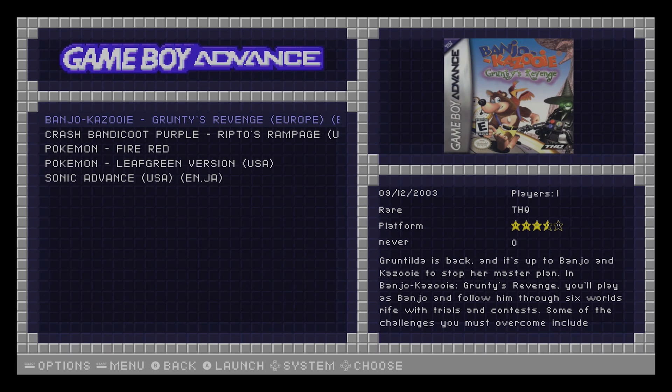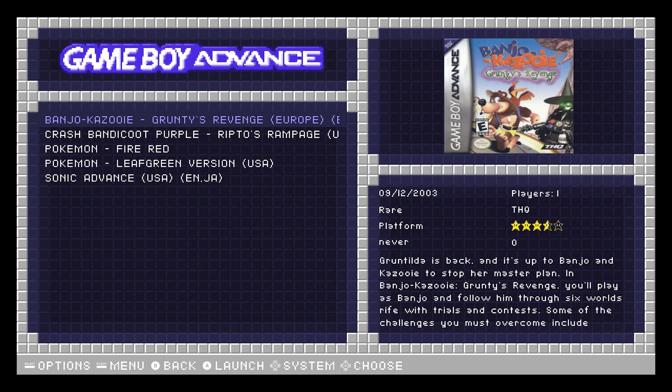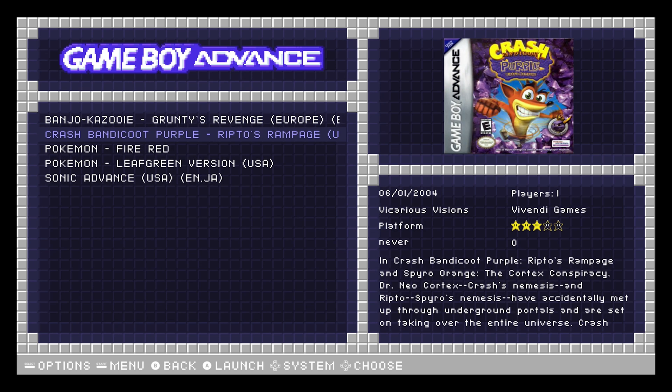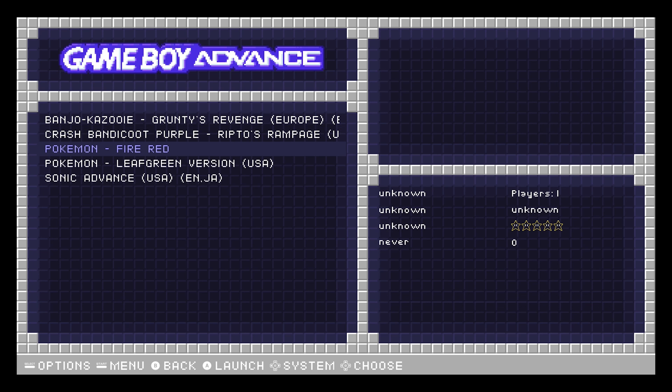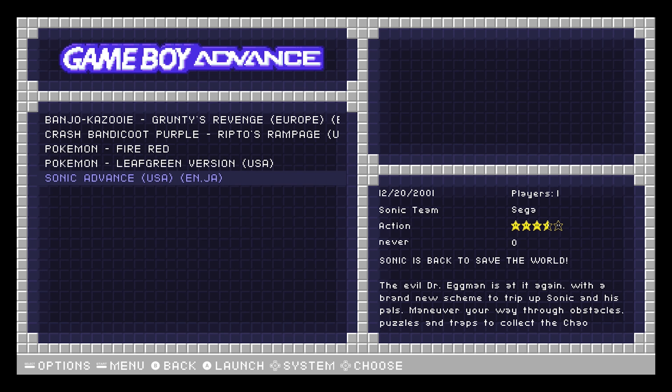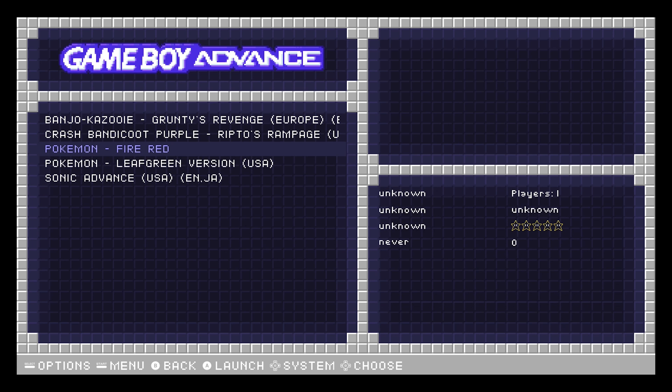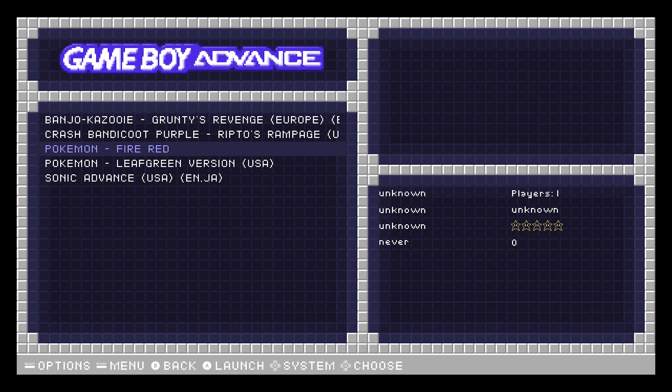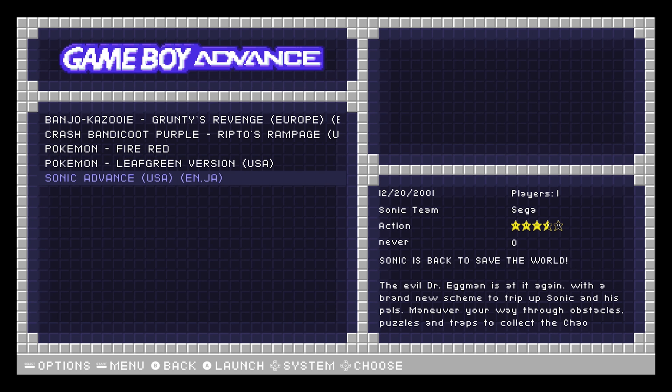So we're going to go into our Game Boy Advance. You can see Banjo-Kazooie, Crash, Pokemon Fire Red. See this one did not go for some reason. Leaf Green did, and Sonic Advance didn't. So what you'll notice is you've got a couple here.